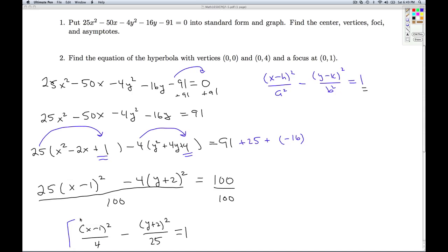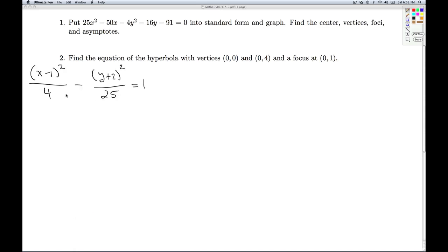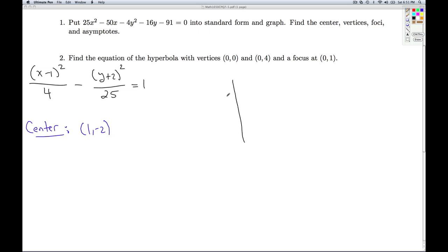So now I've got this thing in standard form. I can quickly read off the center — in the same way I'd read off the center of a circle or an ellipse — it's (1, negative 2). There's the center.